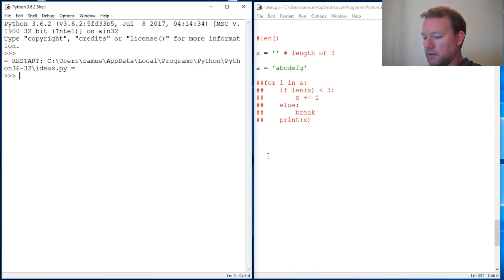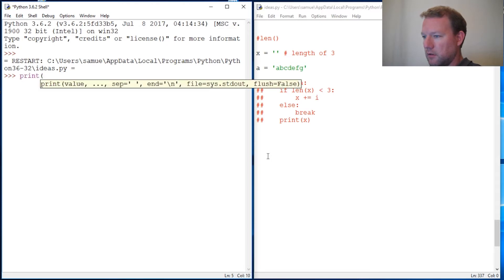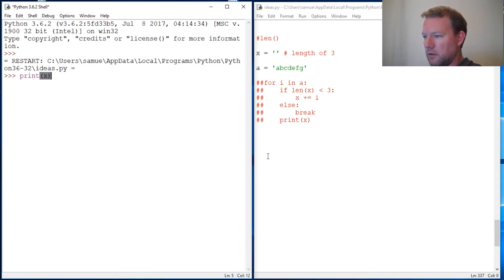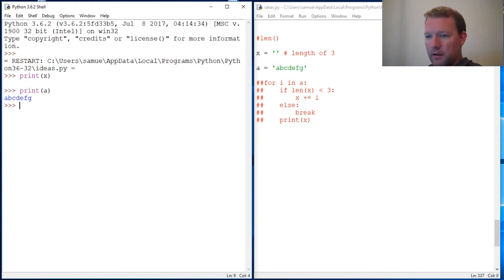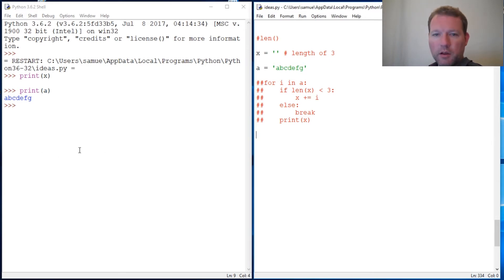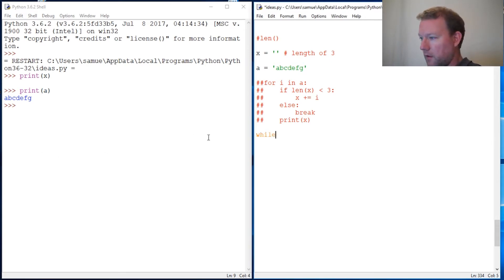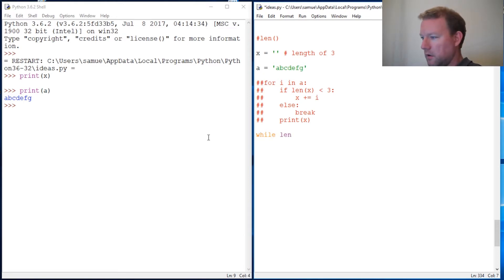We're still going to use our two variables, X and Xa — those are our two variables. We're going to use the while loop, so while this condition — while X is less than 3.